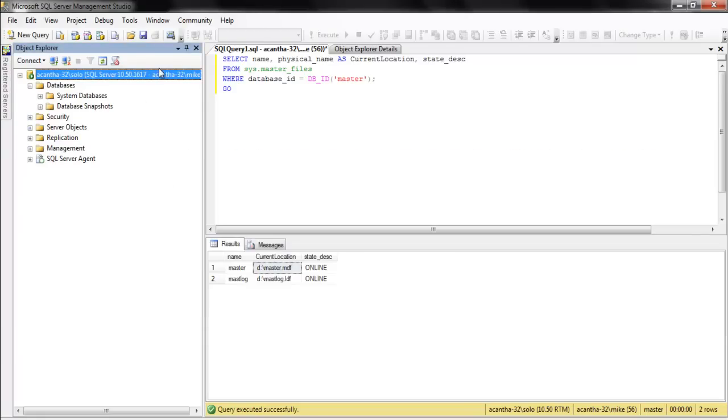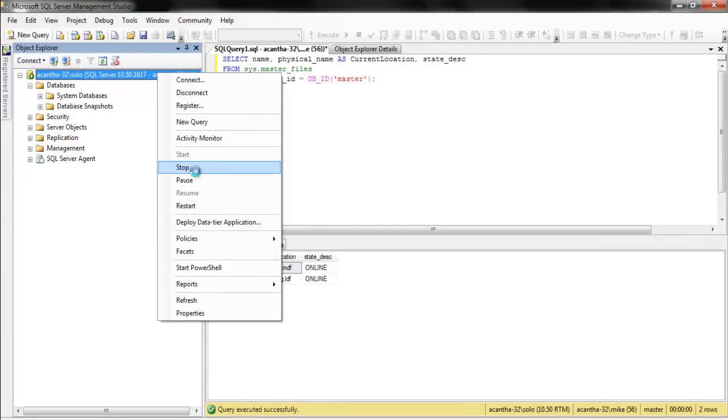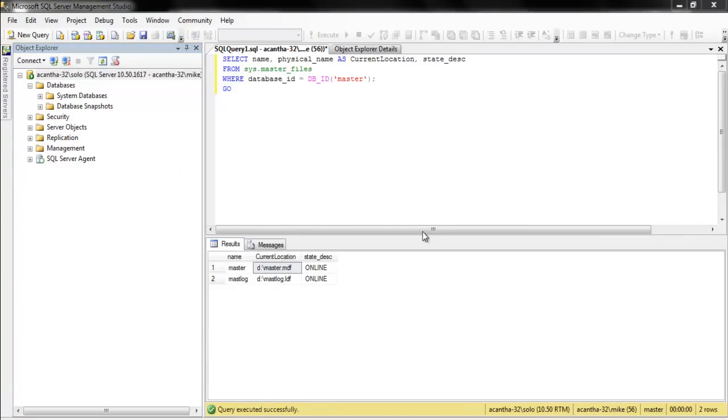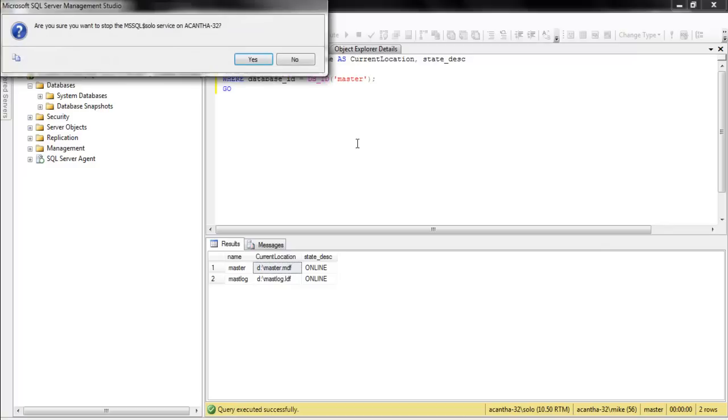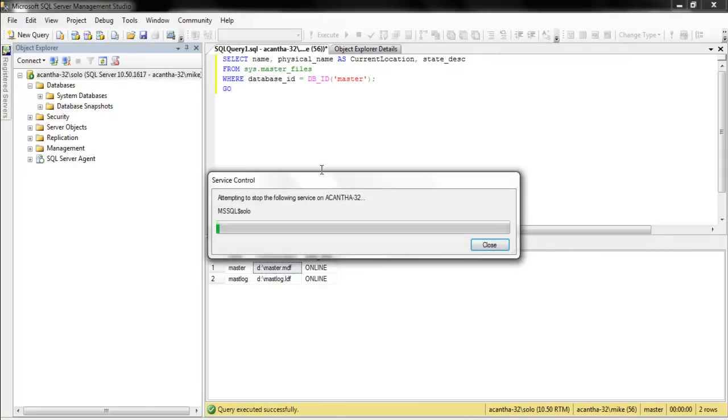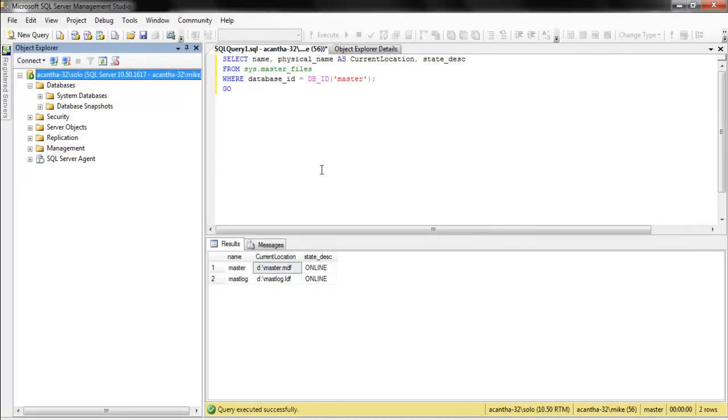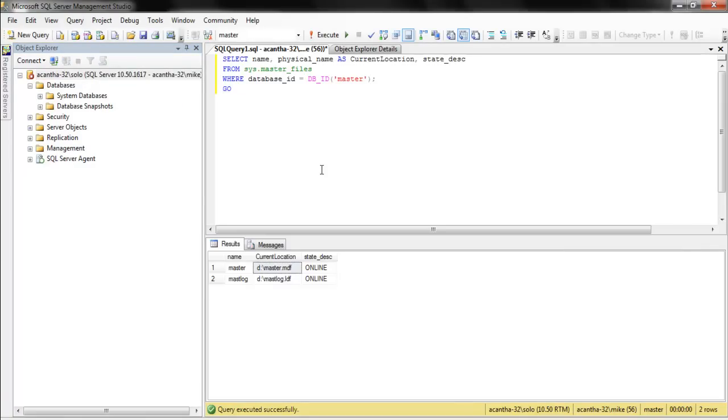Now, let's stop. We need to stop it so we can move the files. You can't move data files. It doesn't matter if it's a system database or any other database without it being stopped. All right, because they could be being written to. So, here we go. We're stopped here.